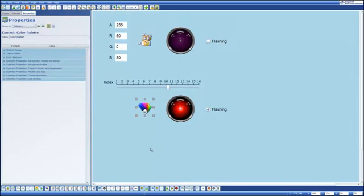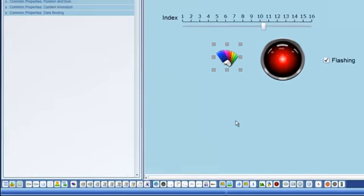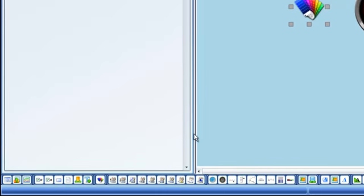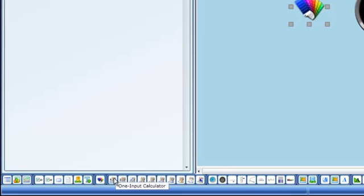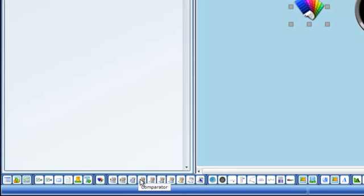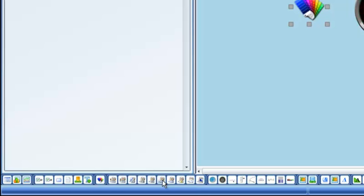So one other thing I wanted to illustrate then is some of the other program blocks that are available. So down here at the bottom of our toolbar you'll notice that we have a one and two input calculator. We've got a polynomial calculator which I'll come back to and explain. You'll also see that I've got comparators and Boolean converters and a range mapper. A range mapper would allow me to map one linear range like 0 to 100 which is the values for PV. I might want to map that to the values of 0 to 255 so that PV might actually represent a color component.